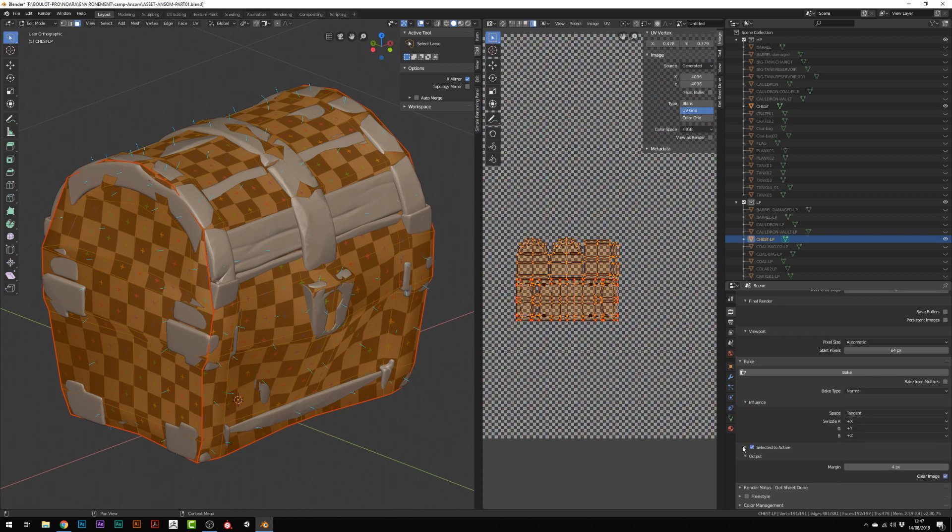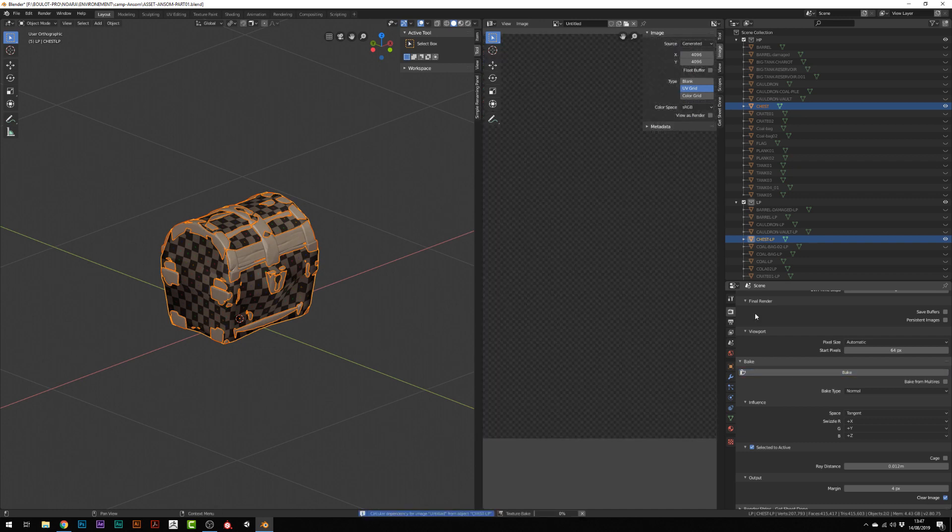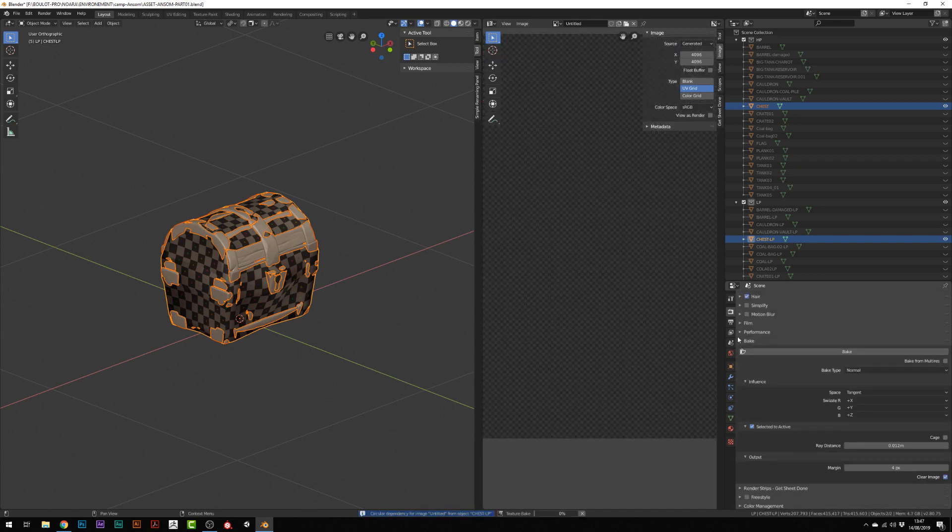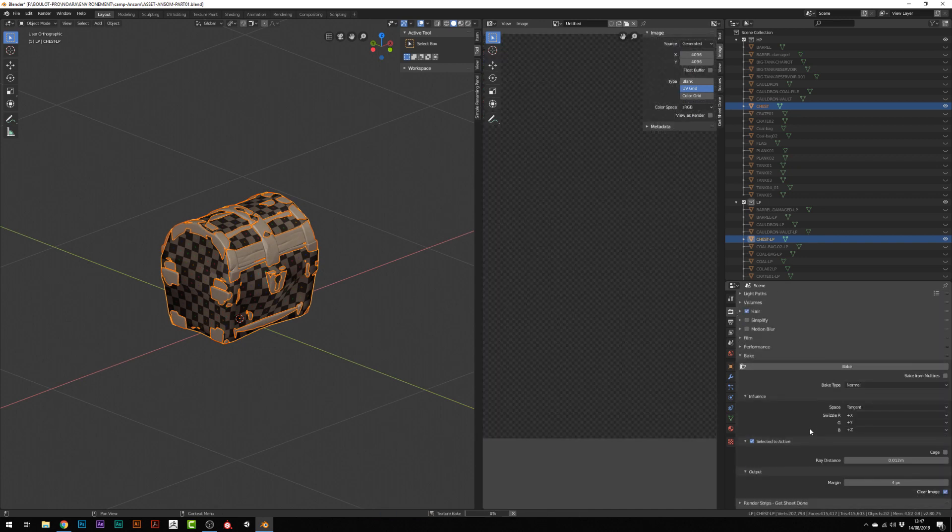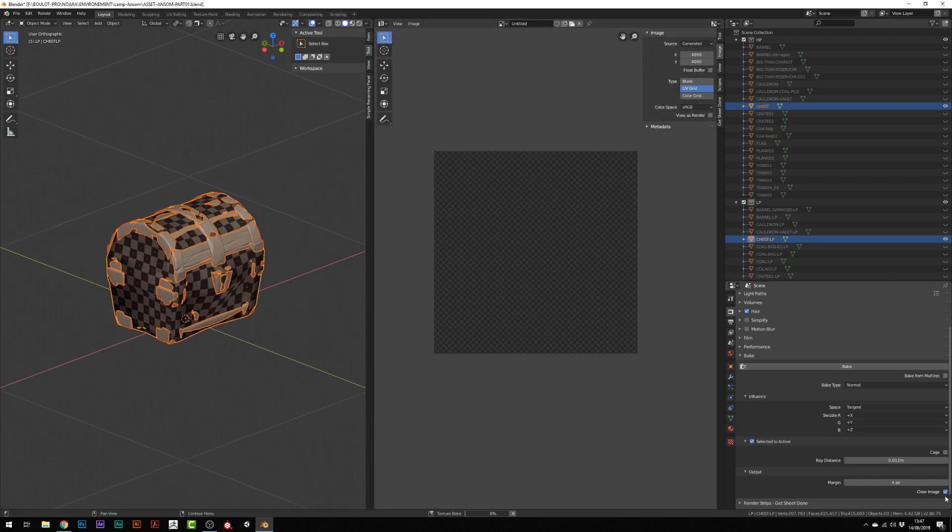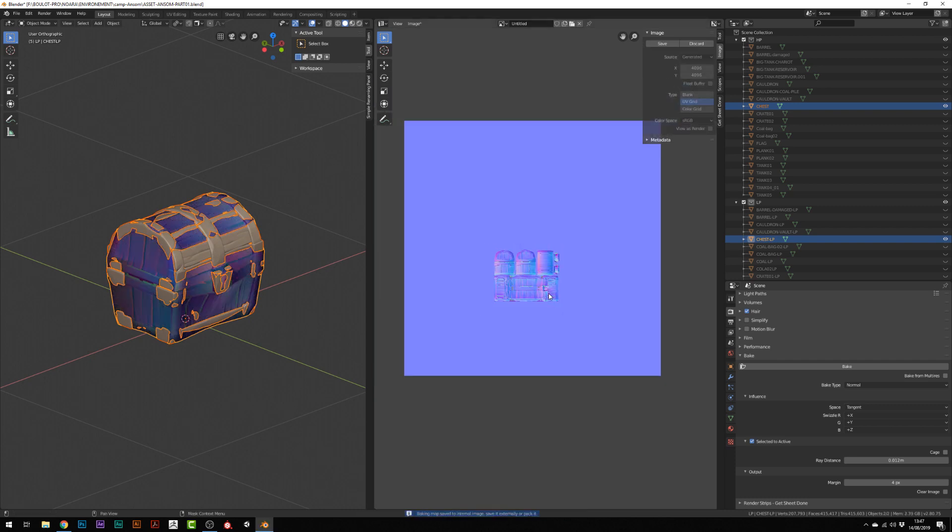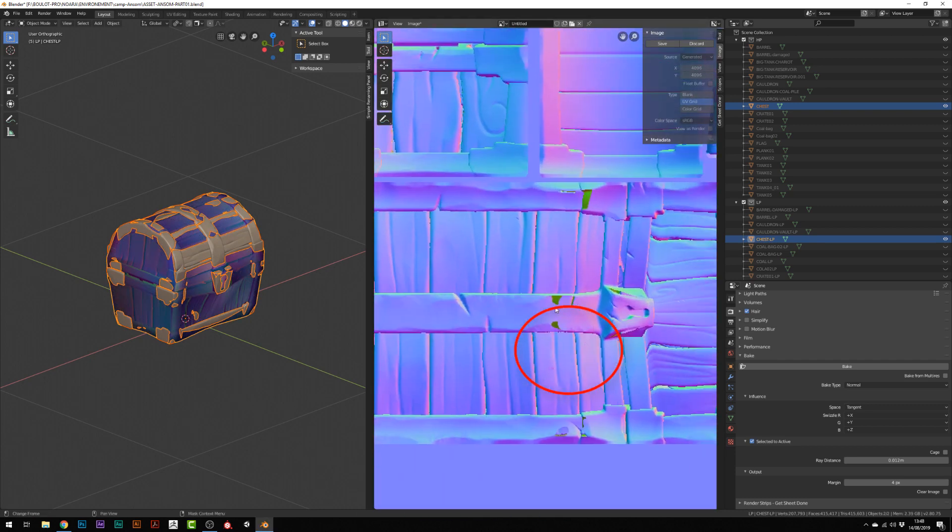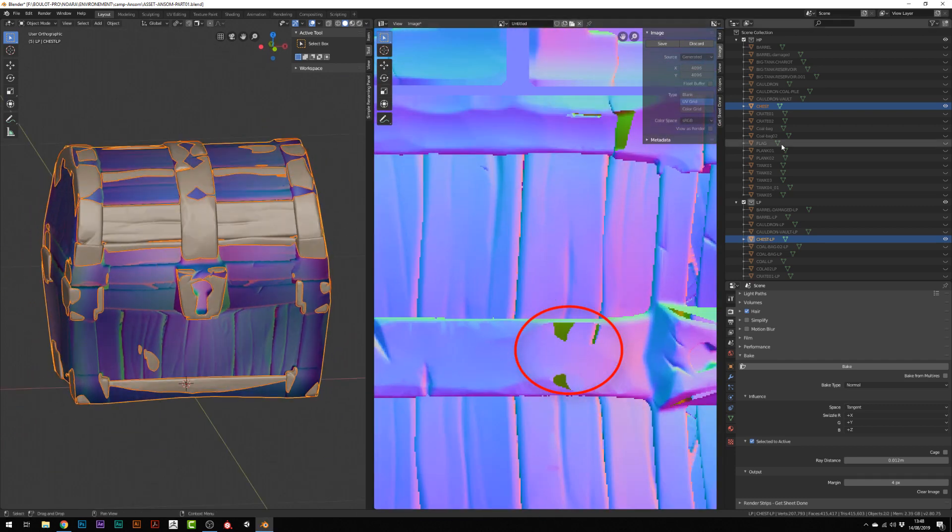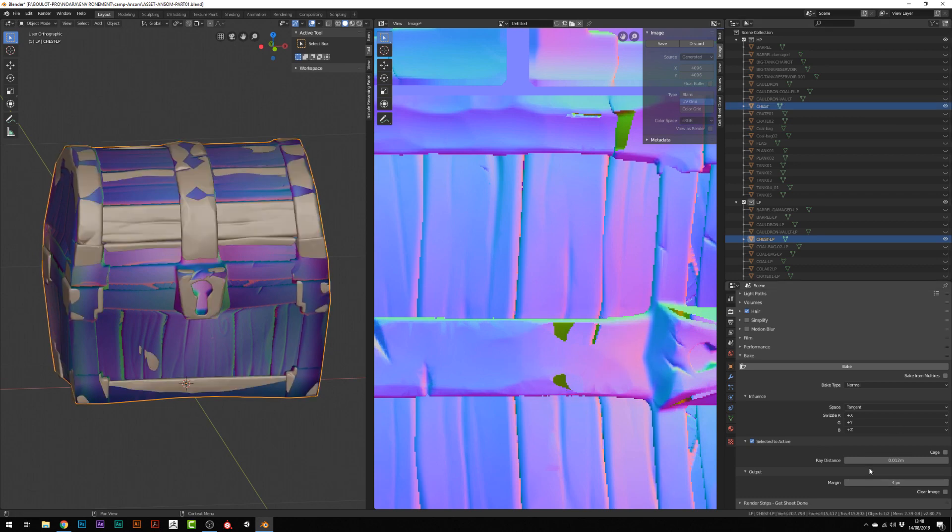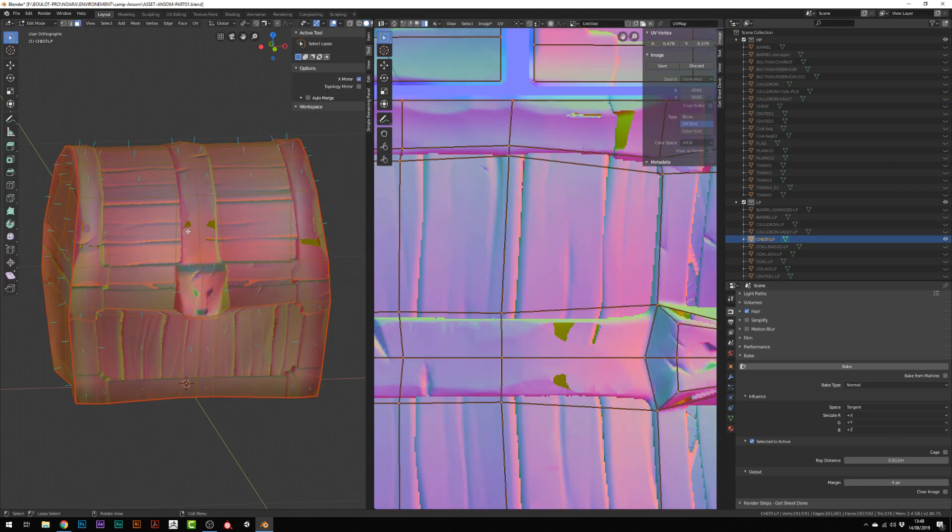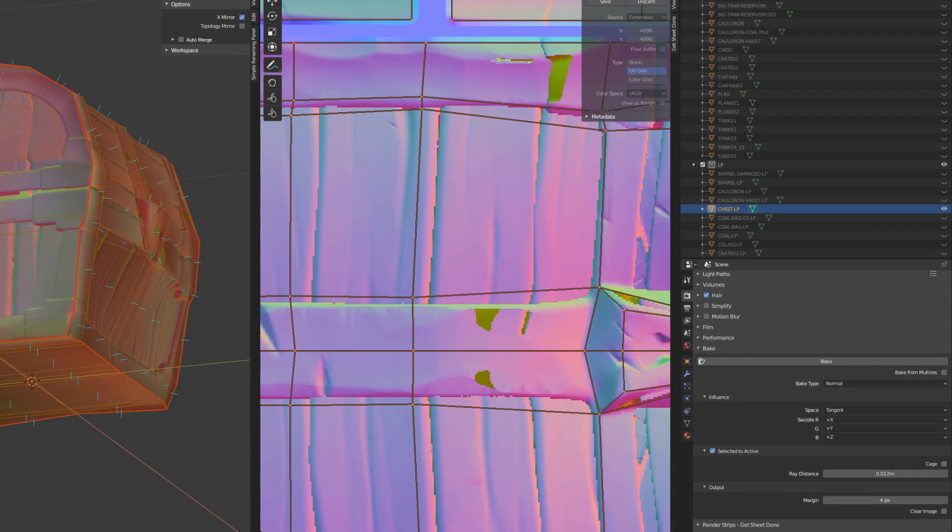So I can now bake the normal map. So I'm not using a cage here. I'm just using the ray distance, which allows you to somehow inflate the base mesh before it is baked onto the high poly mesh. And to figure out the distance and get rid of those green areas, I'm just using the normal display.